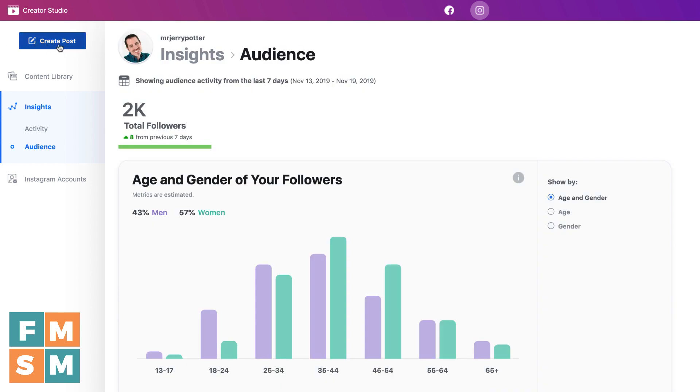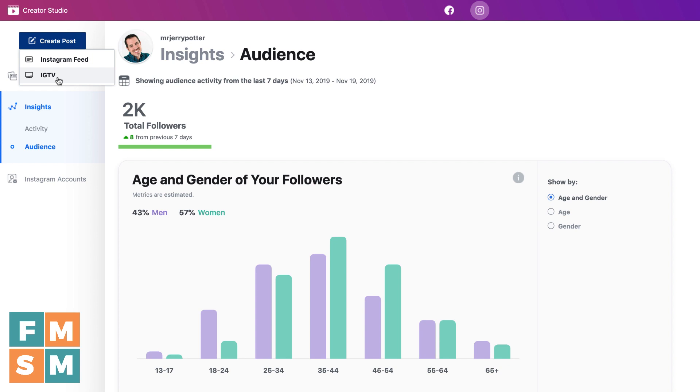And then over here, if you were going to create a post, you would obviously tap the button. You can create feed posts here on Instagram that will automatically publish when you want them to go up. And you can also create IGTV videos, which is super helpful because now you can pre-schedule those as well if you are doing that. If you'd like a tutorial on that, I've got a full tutorial on how to post to Instagram and IGTV from Creator Studio. Link is in the description of this video.